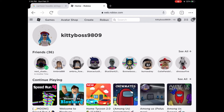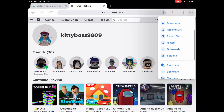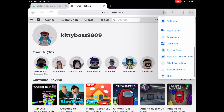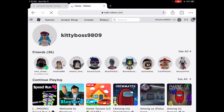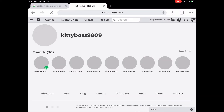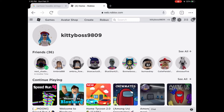Then we're going to do what I did in the last tutorial and press the three dots in the corner. Go down and press request desktop site. By pressing that it should reload your screen to the computer screen, not mobile.